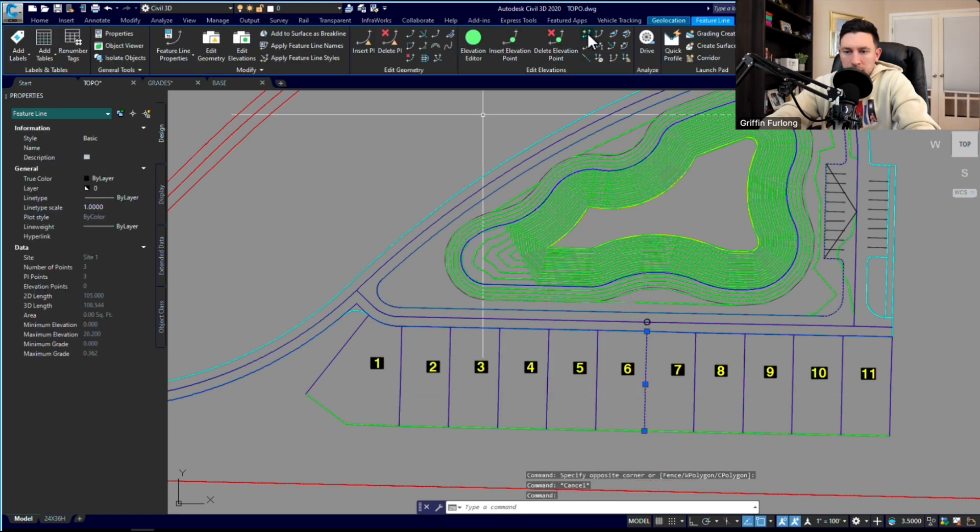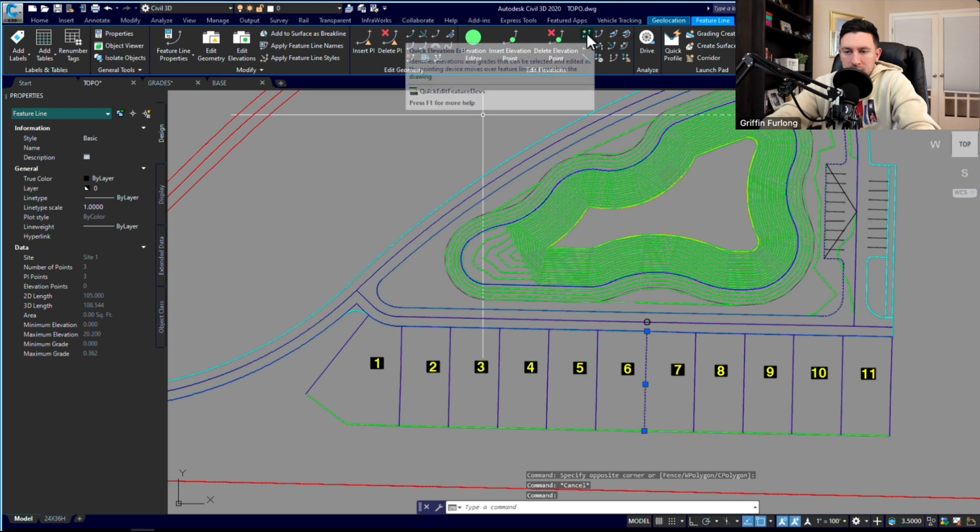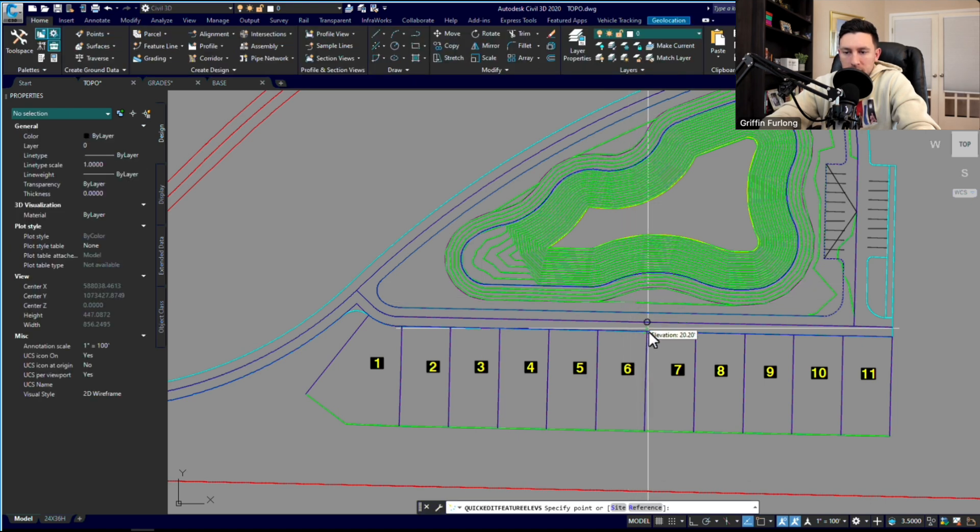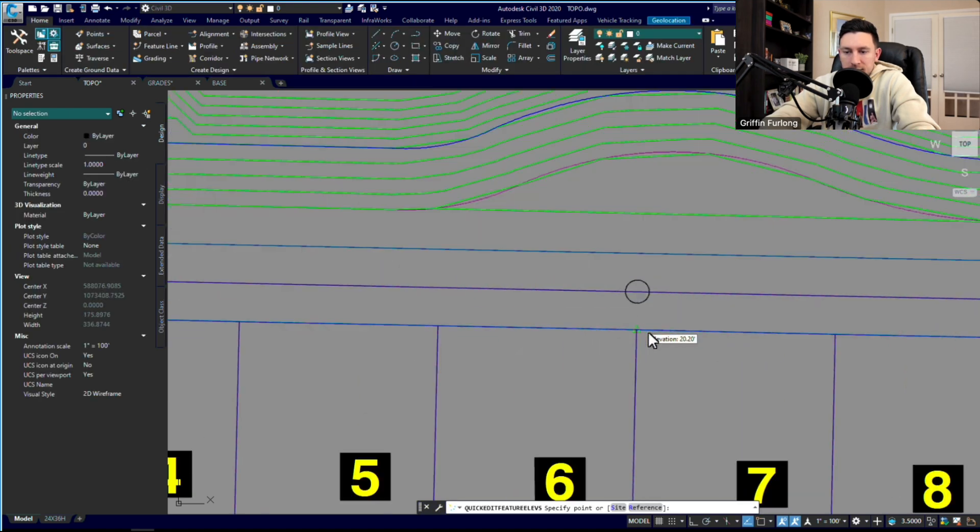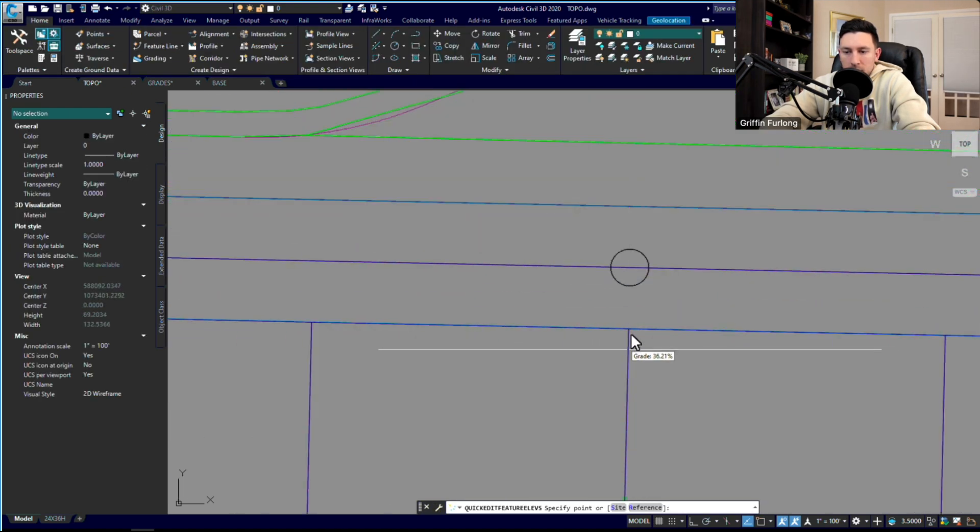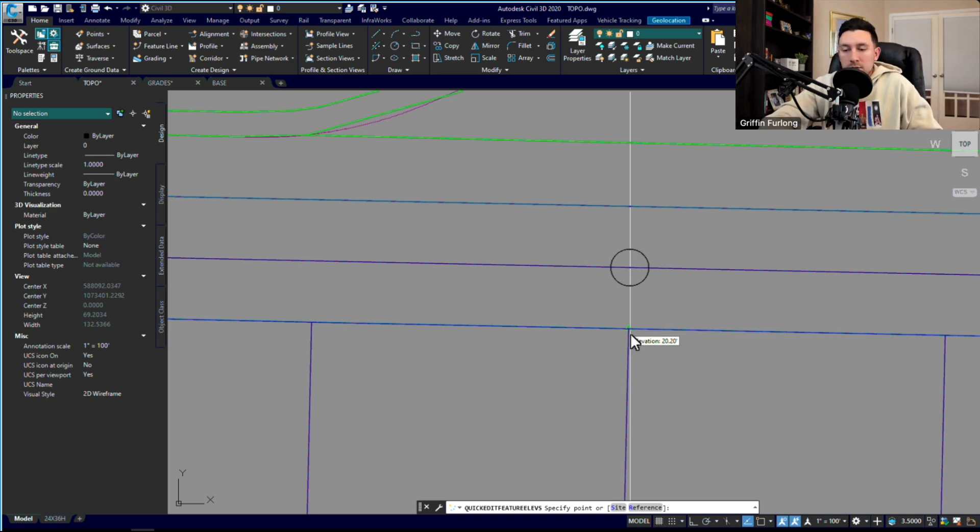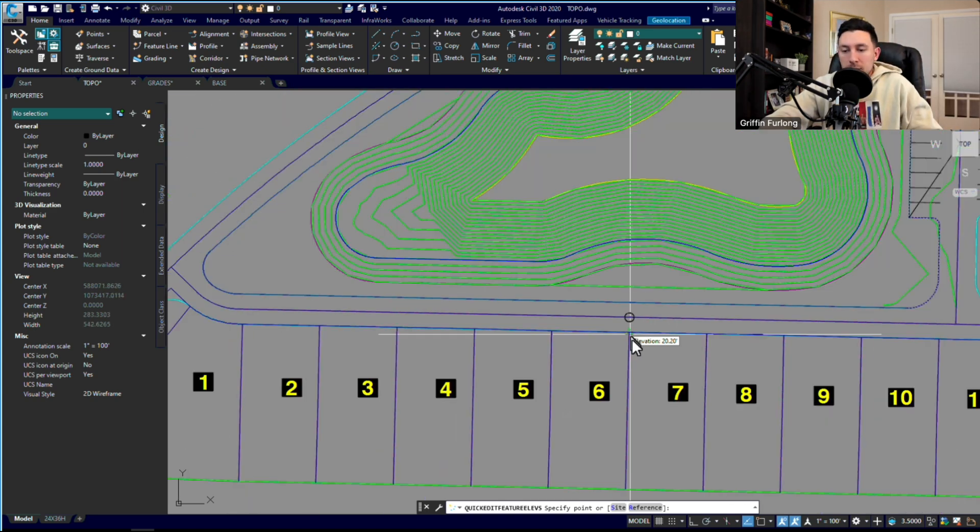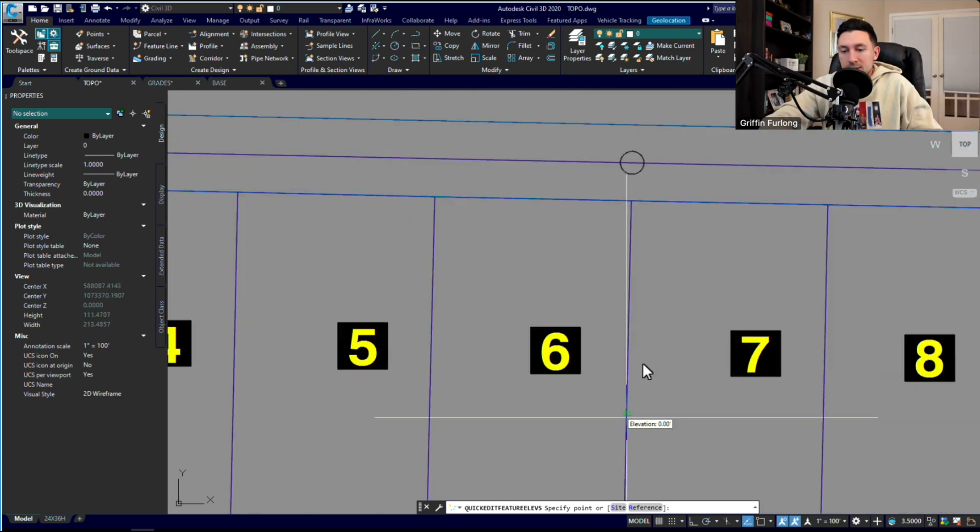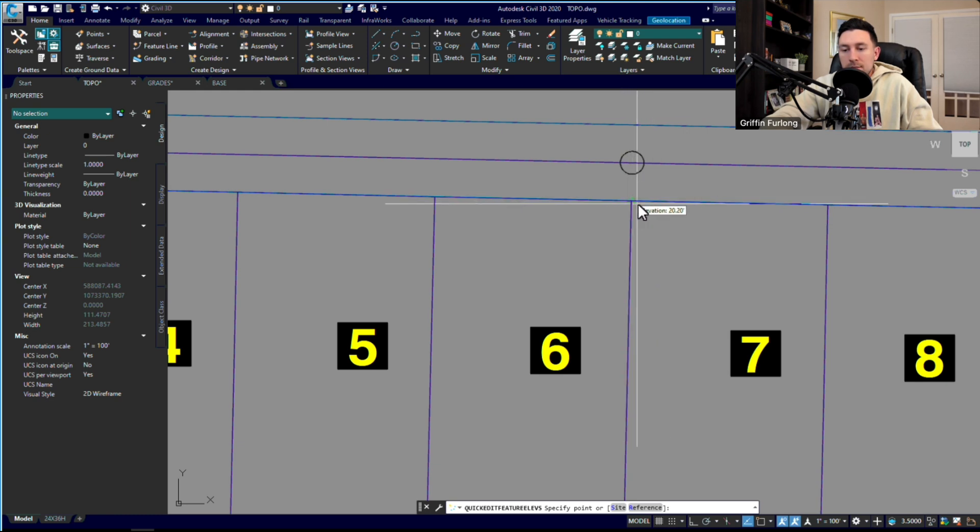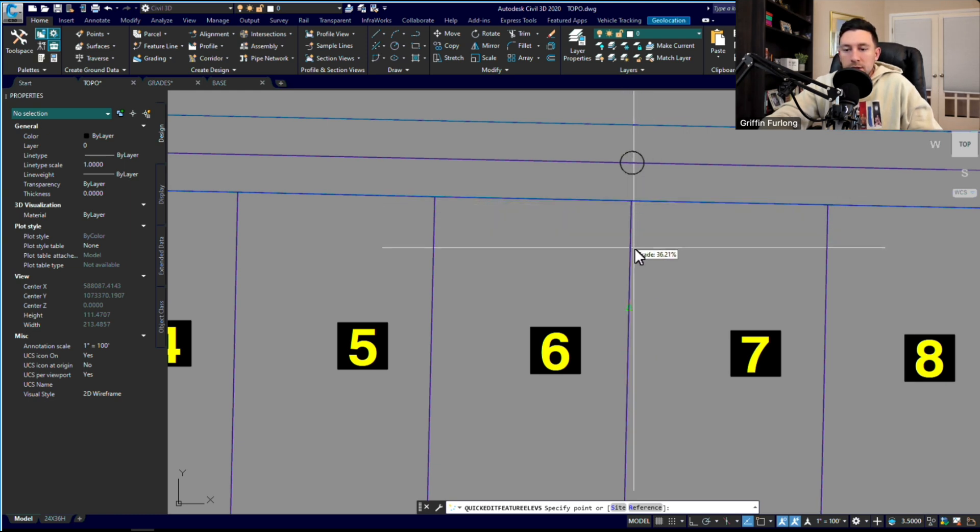I'm going to select this quick elevation editor and see how it already has a grade of 20.2. So that's already one special thing about feature lines: it recognizes that feature line that we already made, so it's able to snap to it and it reads the grade there.